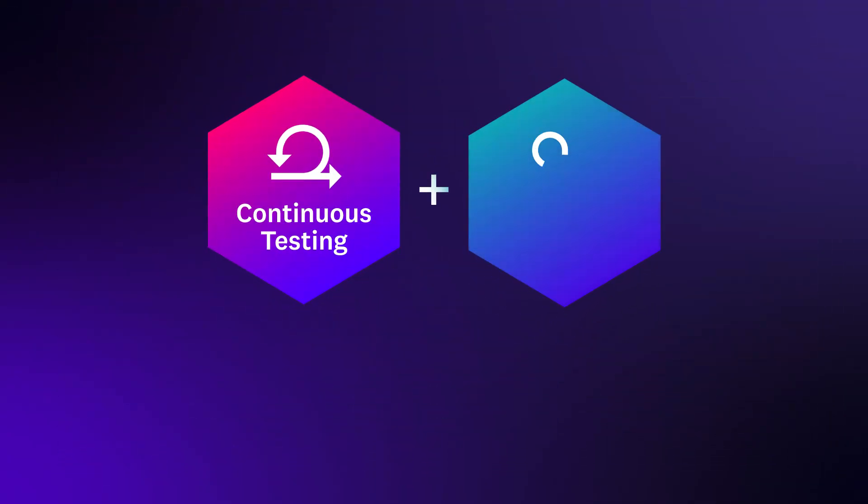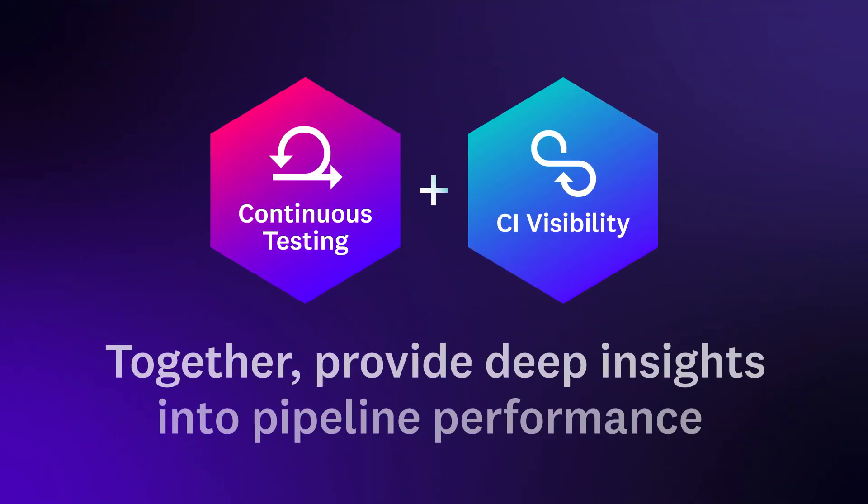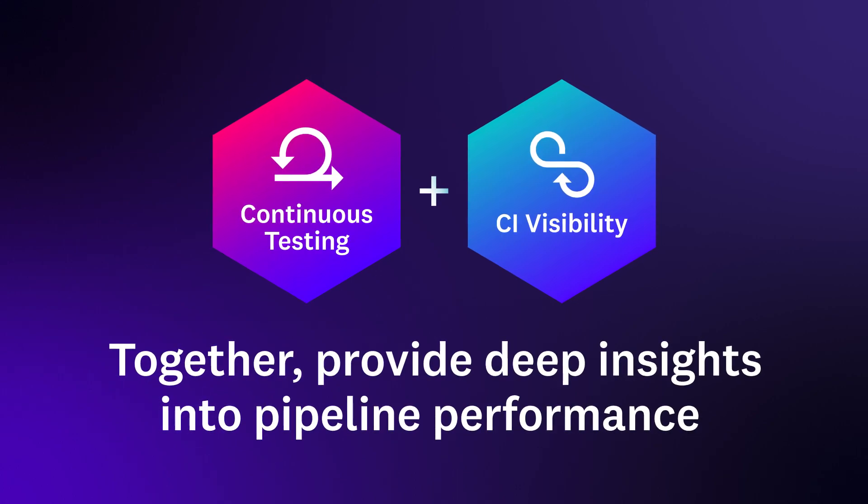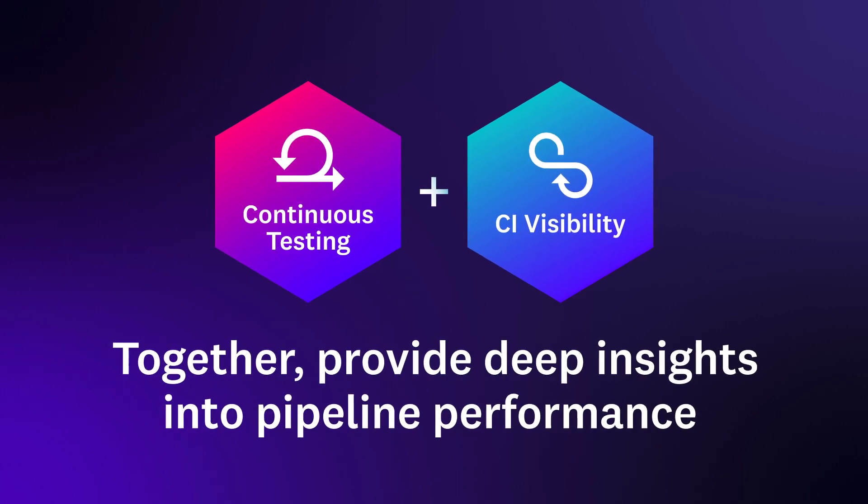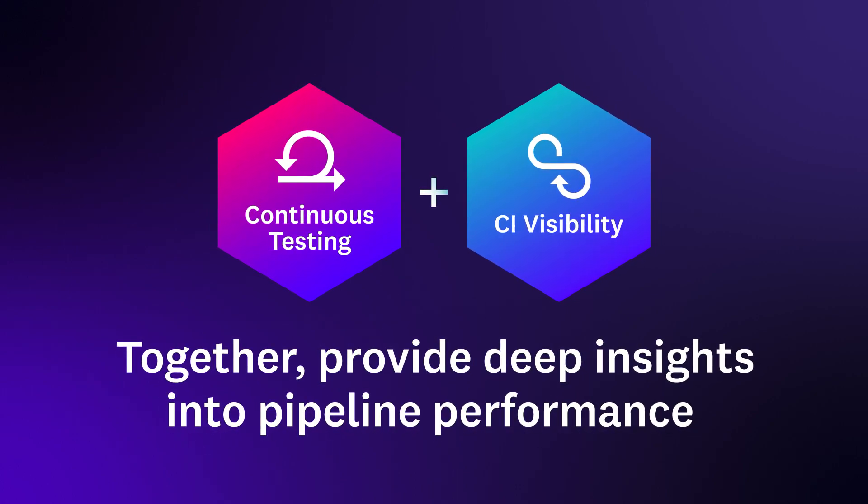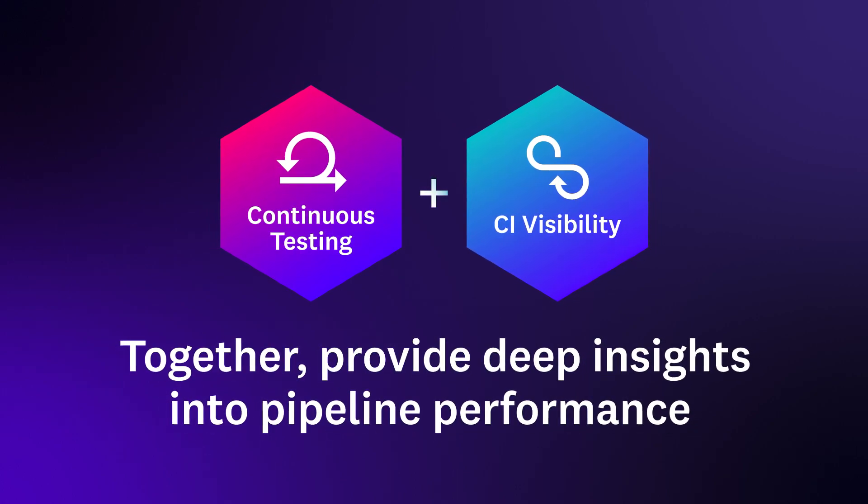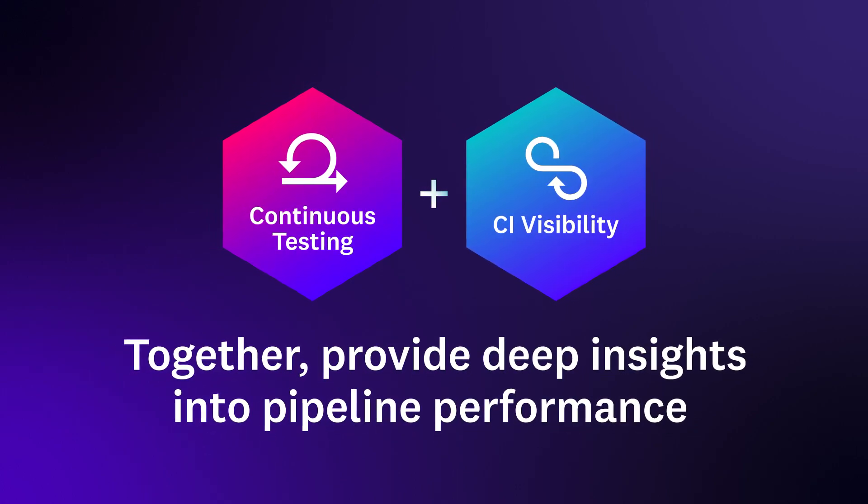For deeper insights into CI pipeline performance and bottlenecks, you can use continuous testing together with Datadog CI visibility.